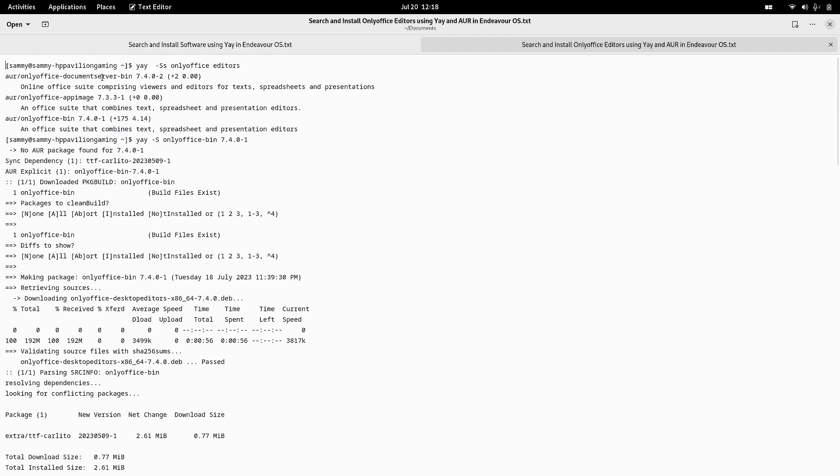The document server is available. Document server has got more features than the desktop version. Below, these two are desktop versions and this is the document server or the bigger version of OnlyOffice. Document server normally you can install it on one system and then it can serve multiple users through the network. I have selected this OnlyOffice bin.